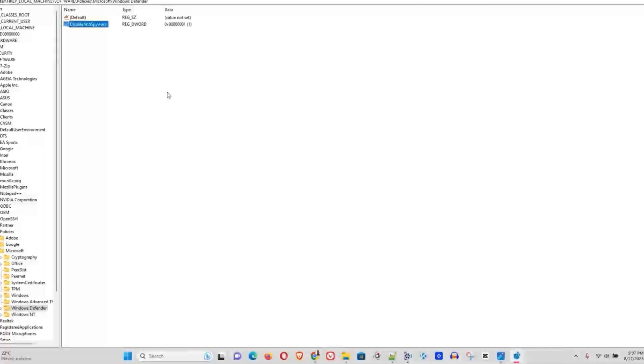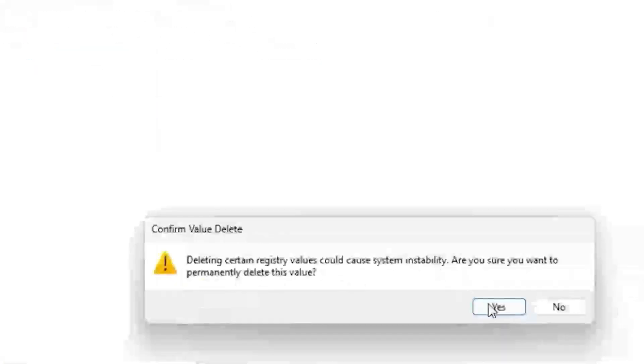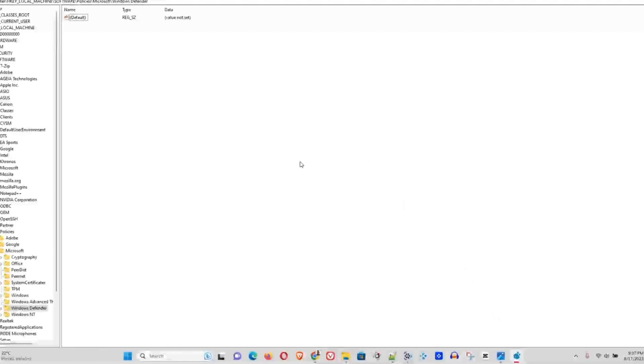Now if at any point in time you want to enable it again, all you have to do is follow the steps, come here and delete this entry, go ahead and choose Yes, and then restart your computer. That's all there is to it.